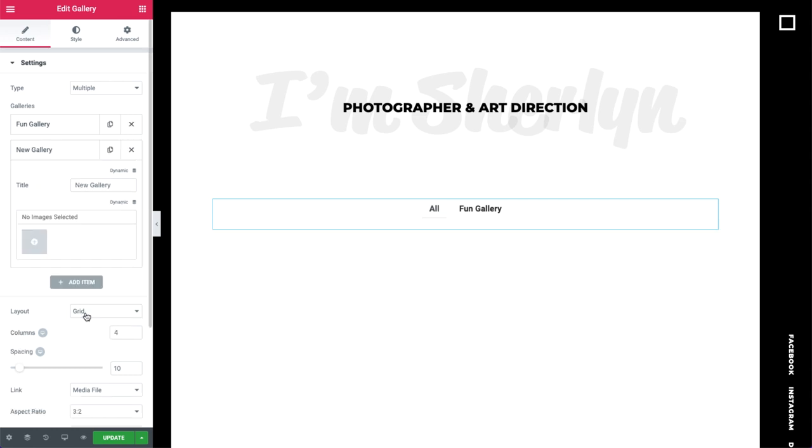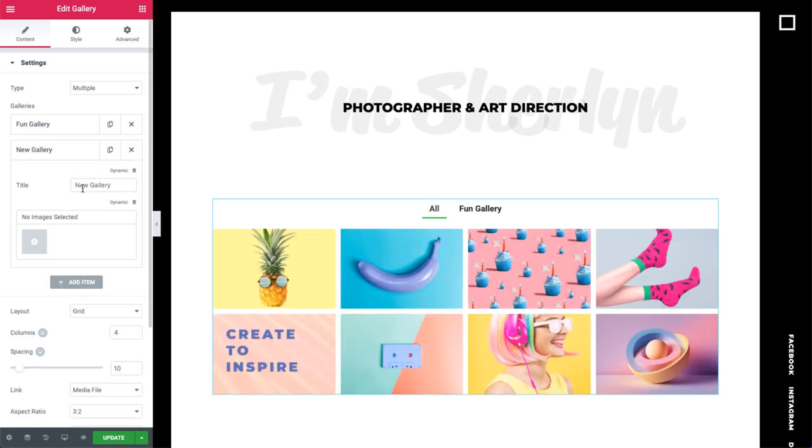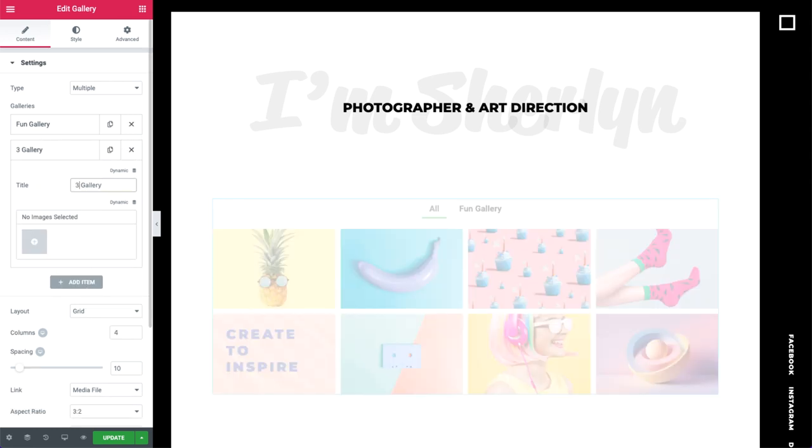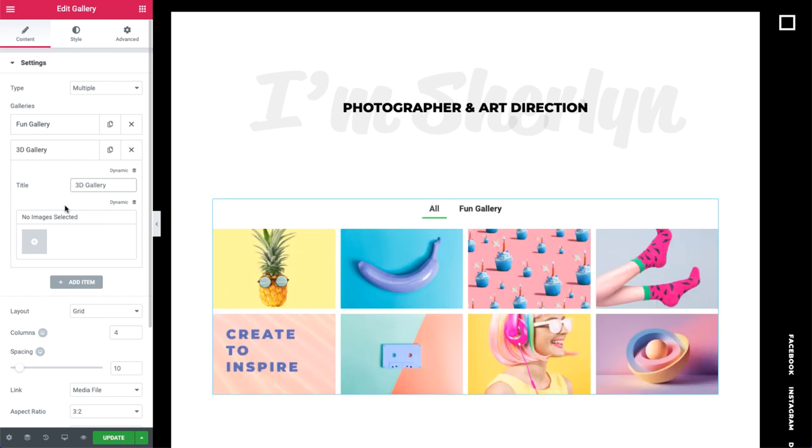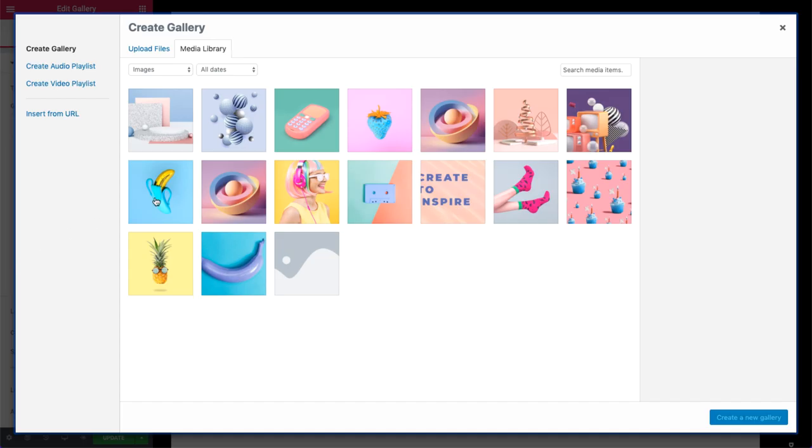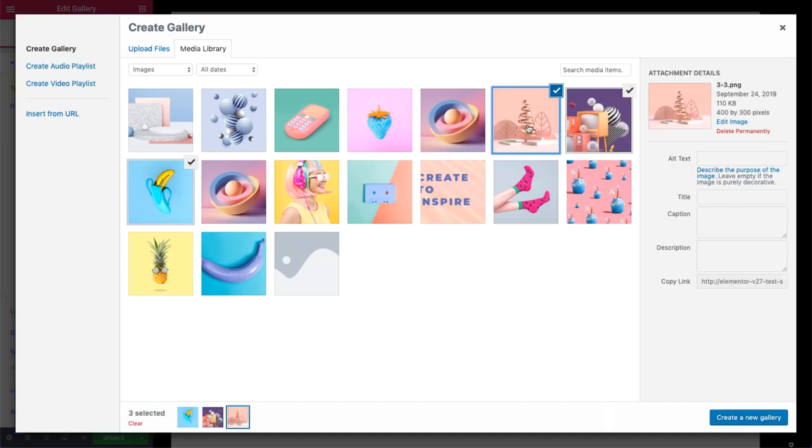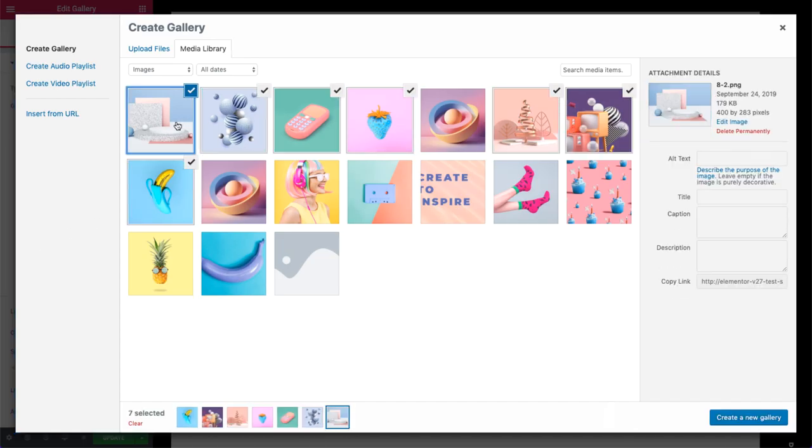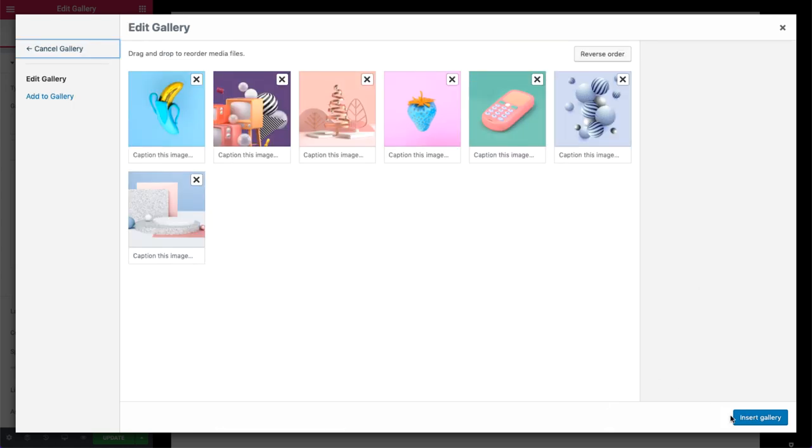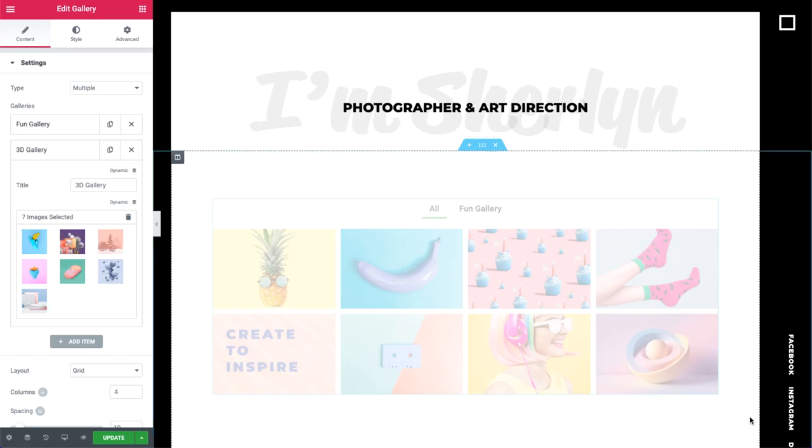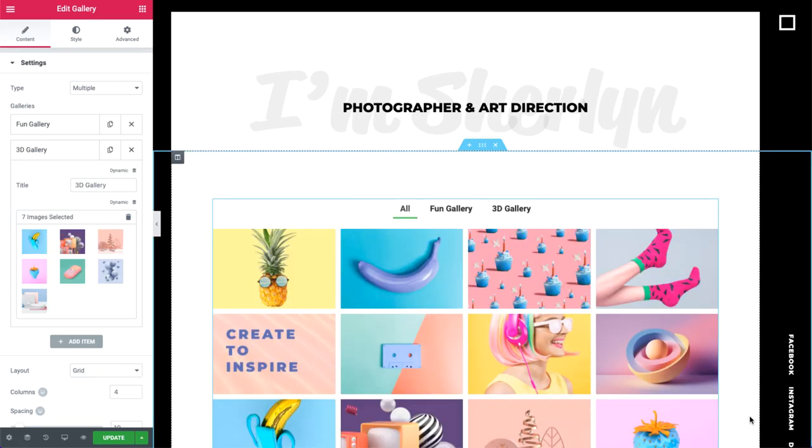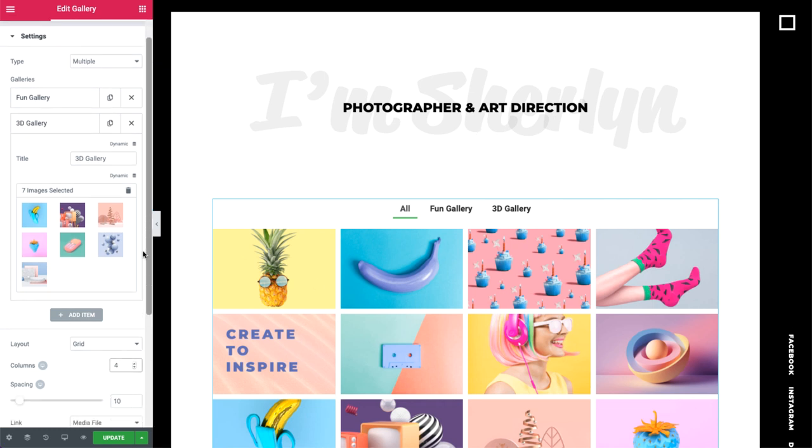Next, I want to add another gallery. So, like before, give it a name and add the images. Then insert it. Okay, great. Now that we've added our galleries, let's check out the other features.